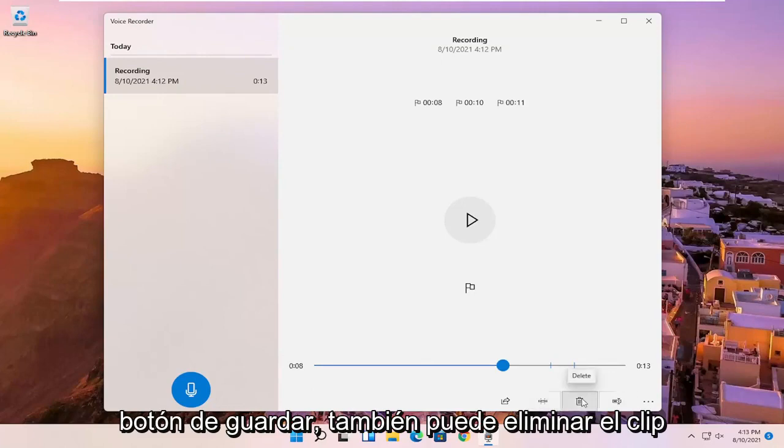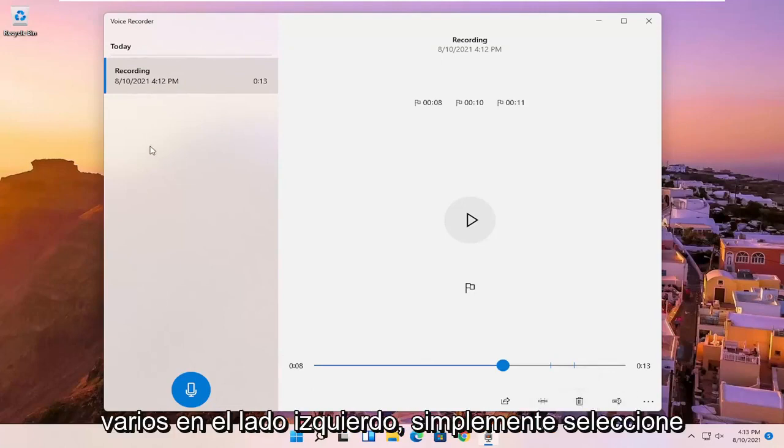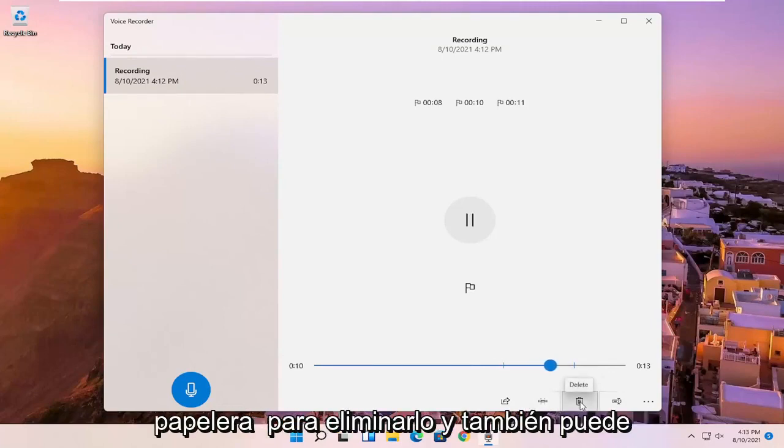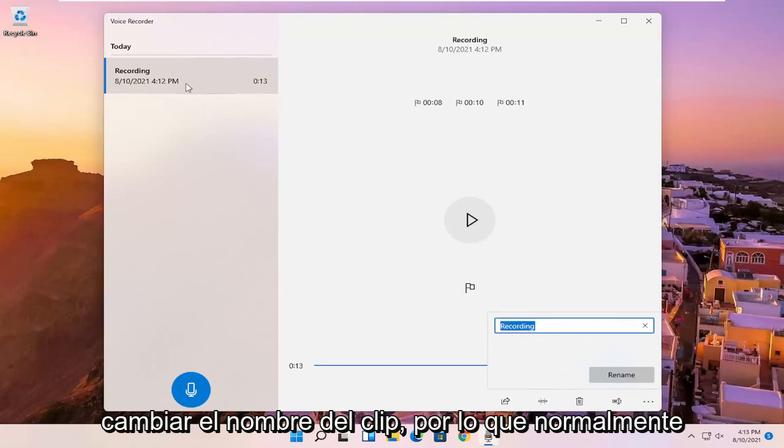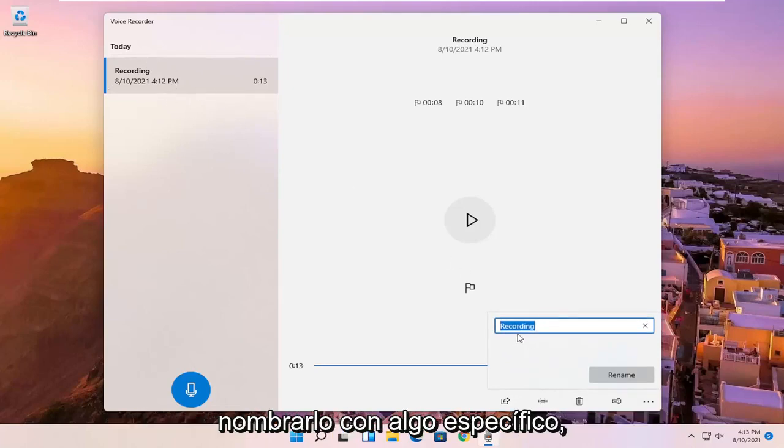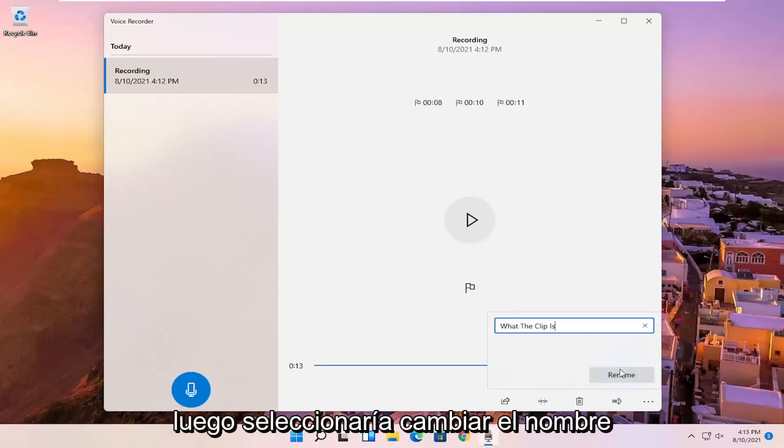You also can just delete the clip here or other clips. So if you have multiple ones on the left side, you just select the clip and then you can select the trash can icon to delete it. And you can also rename the clip. So normally it just would be a default name here, but you can name it something specific to better define what the clip is, and then you would select rename.